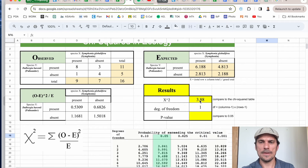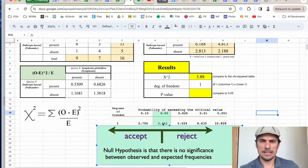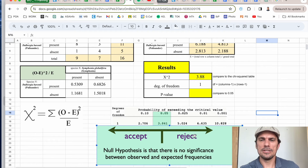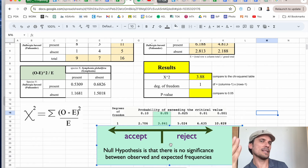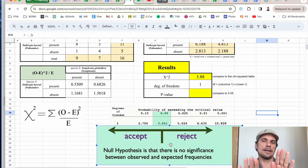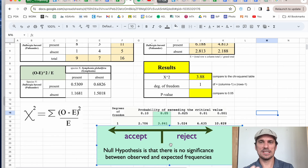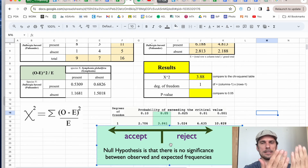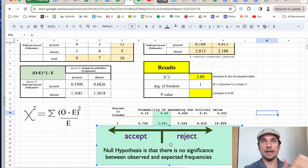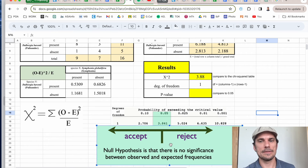So we have our value of 3.88 and one degree of freedom. Looking at the first row of the critical values table, 3.88 happens to be slightly larger than the critical value. This means I reject my null hypothesis. My null hypothesis was that there's no statistical significance between Palisander and Symphonia trees being side by side. My data statistically significantly shows that yes, they are actually connected — we do see them very often together, so much so that we call it statistically significant.